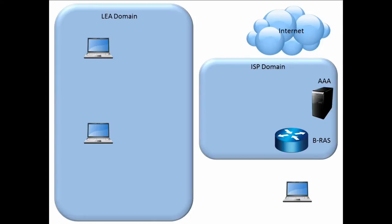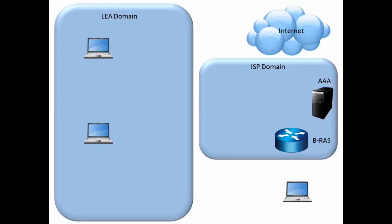In the ISP domain, there are two main servers with which the LI system will interact. One is the AAA server, which handles the authentication, authorization, and accounting services for an ISP. The other is the broadband remote access server, or the BRAS, which routes IP traffic through the ISP's network to the Internet.